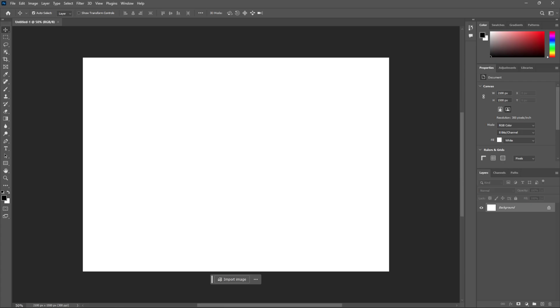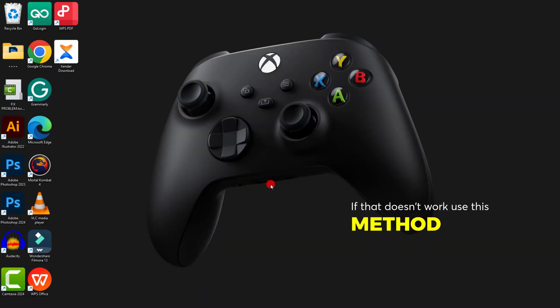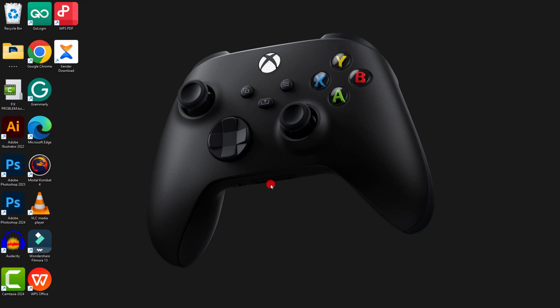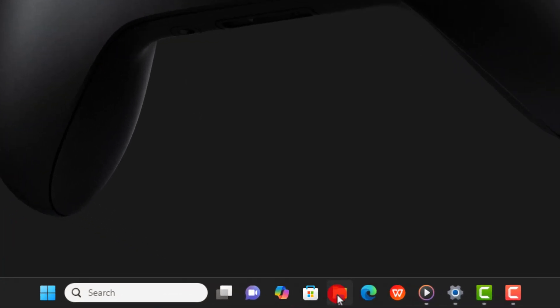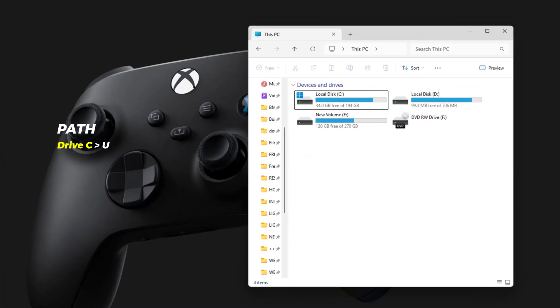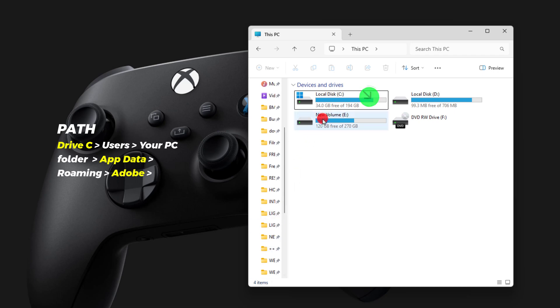If this first method doesn't work for you, keep watching for the second fix. Go to your desktop and open File Explorer. Locate Drive C and open it.